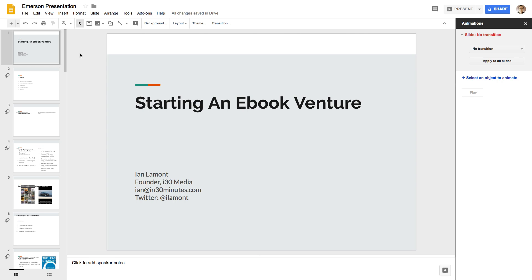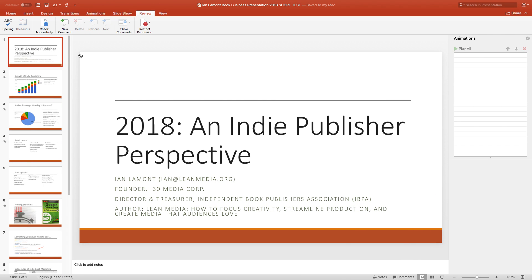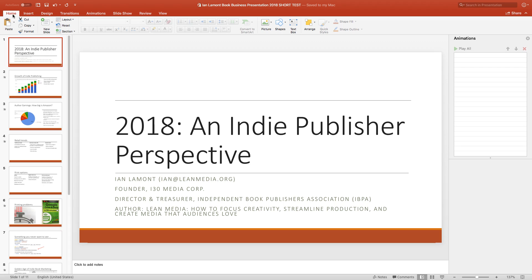And then if you go to PowerPoint, they do things a little bit differently. So PowerPoint on both the Mac and the PC version, and this is the Mac version, but the PC version almost looks the same. It has the ribbon interface.